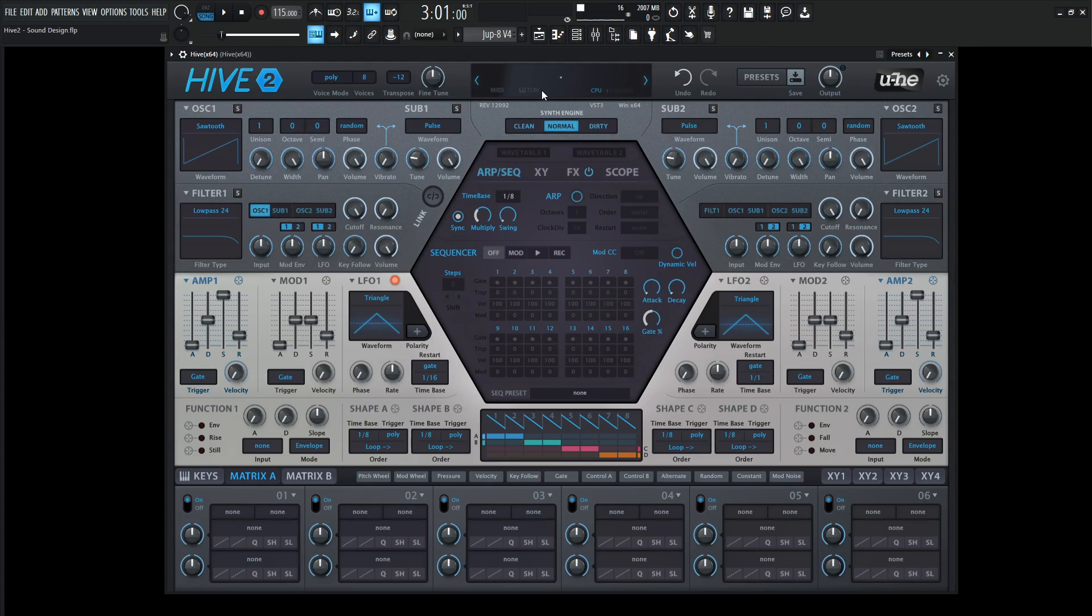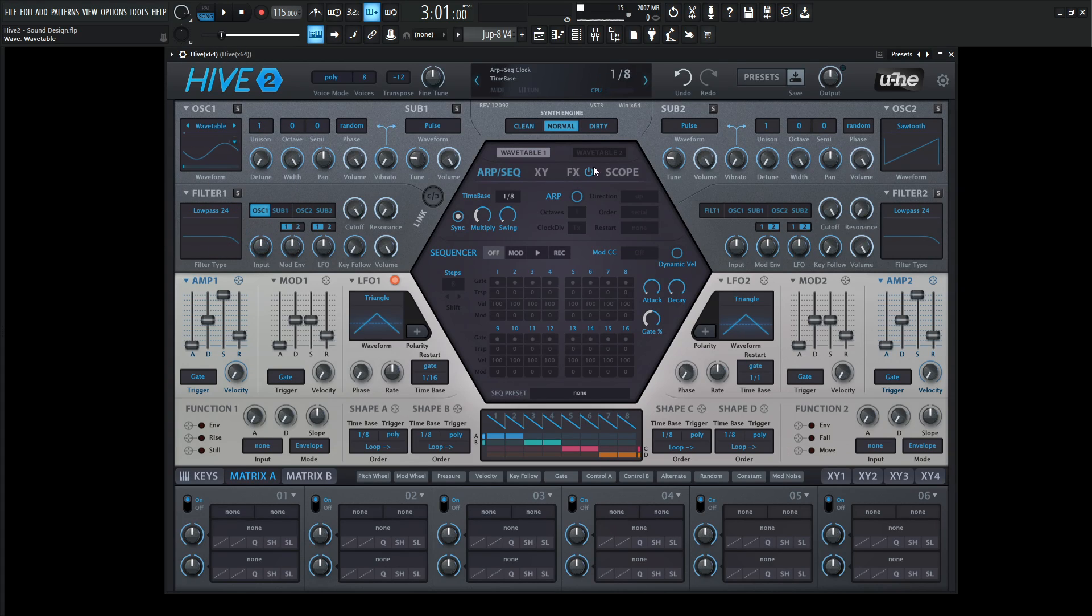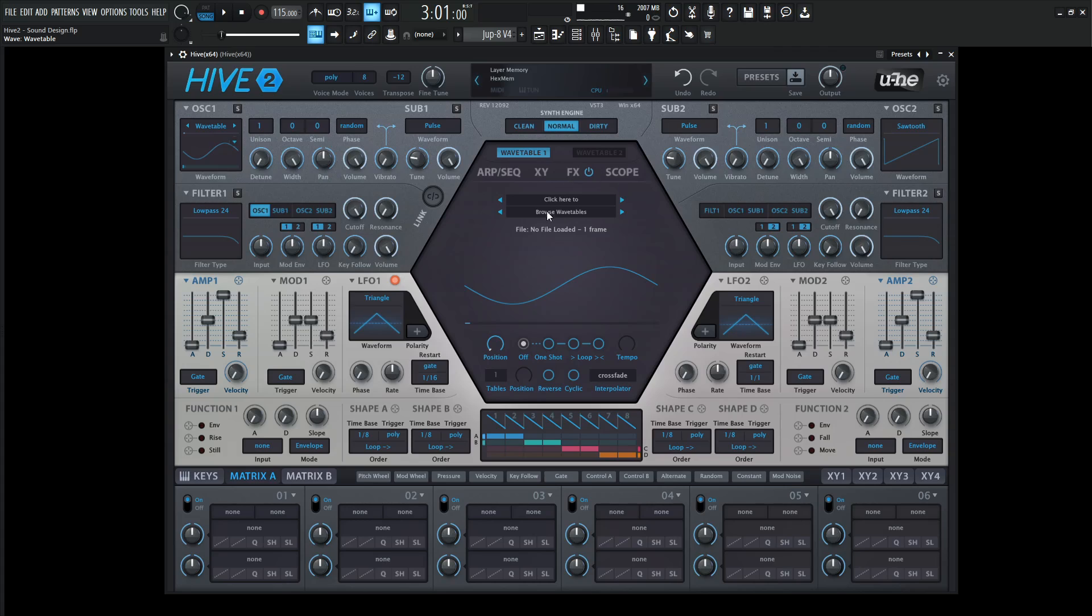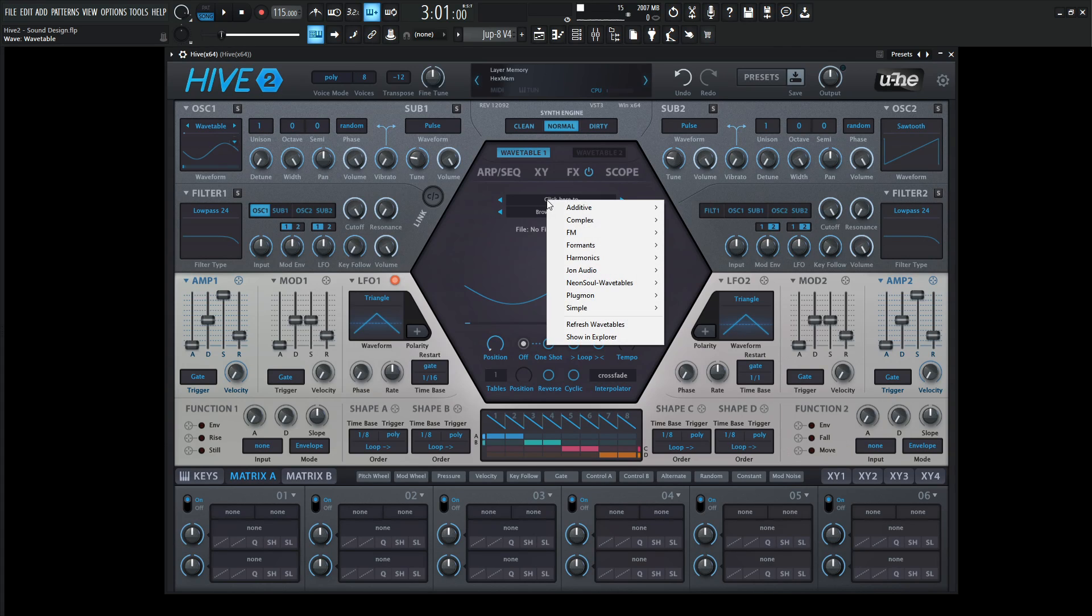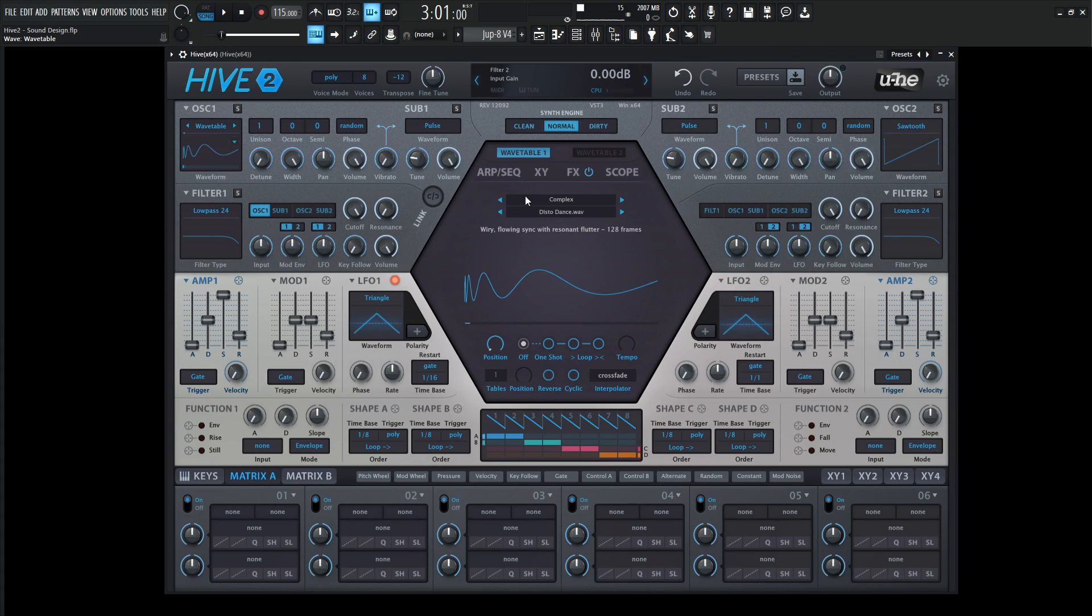Let's right click, go to init preset, and we're going to be using the wavetable. Where it says sawtooth, click this here and go down to wavetable. Click this and then click to browse. One of my favorites for the sound we're going for is under complex, and then it's disco dance.